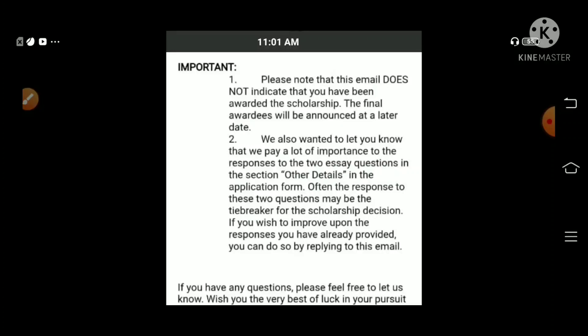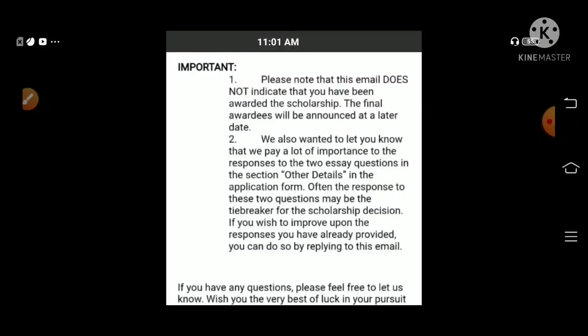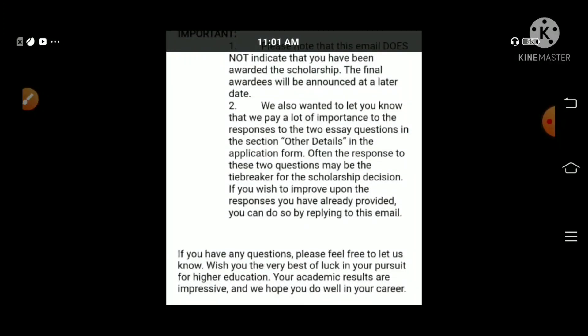If you have a question, this is the answer. We also wanted to let you know that we pay a lot of importance to the responses to the two questions in this section. These two questions may be the tiebreaker for a scholarship decision. If you wish to improve upon the response you have already provided, you can do so by replying to this email.